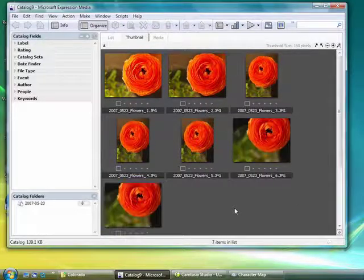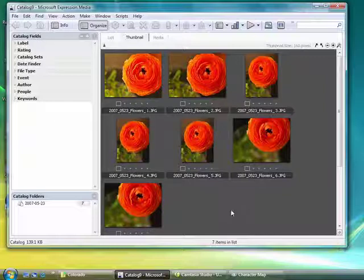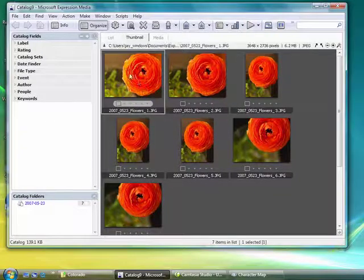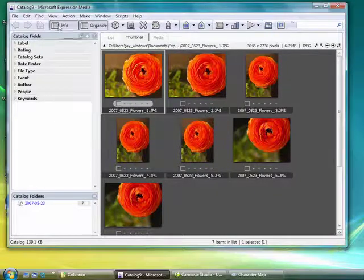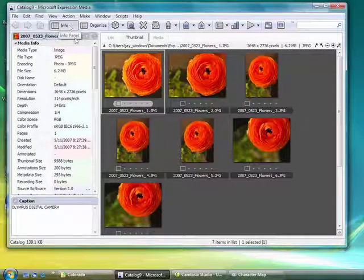That's the first way of adding file metadata. Now if I want to add some additional metadata, or for example look at the photo's metadata, I can do this here by clicking on the Info panel.